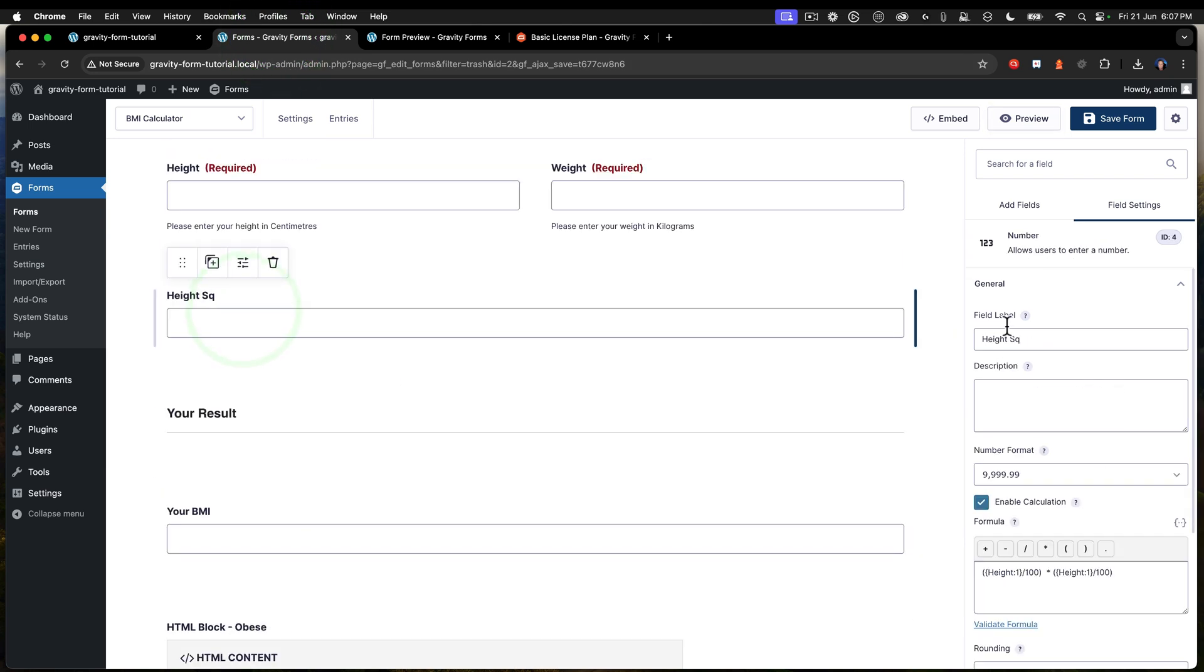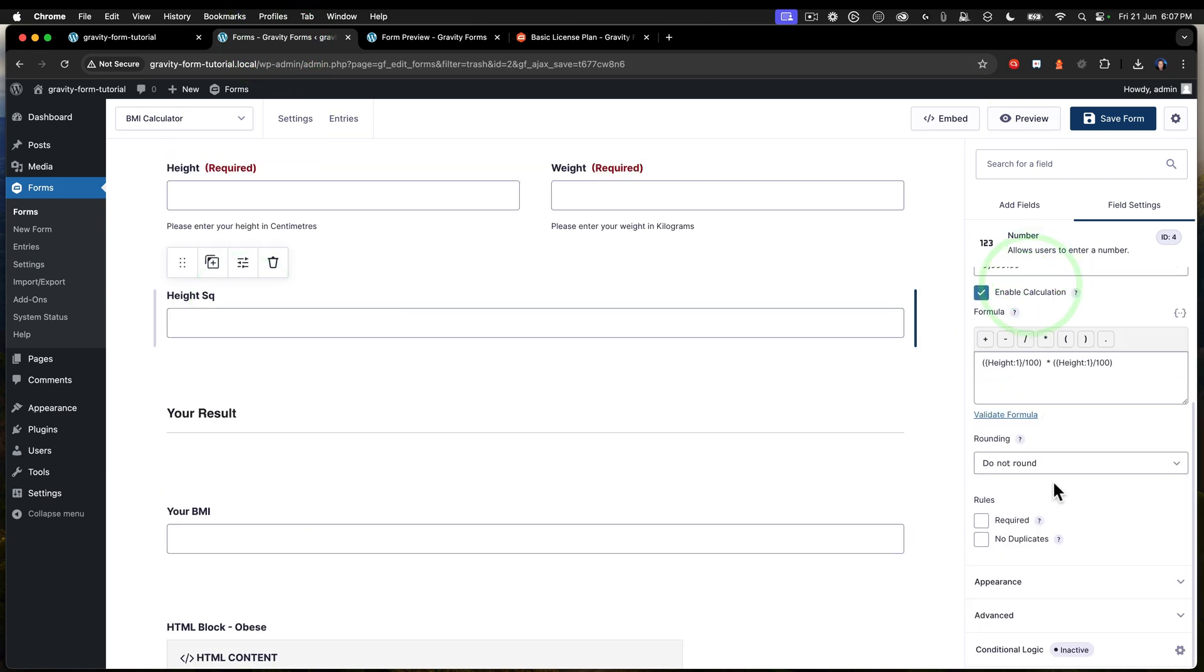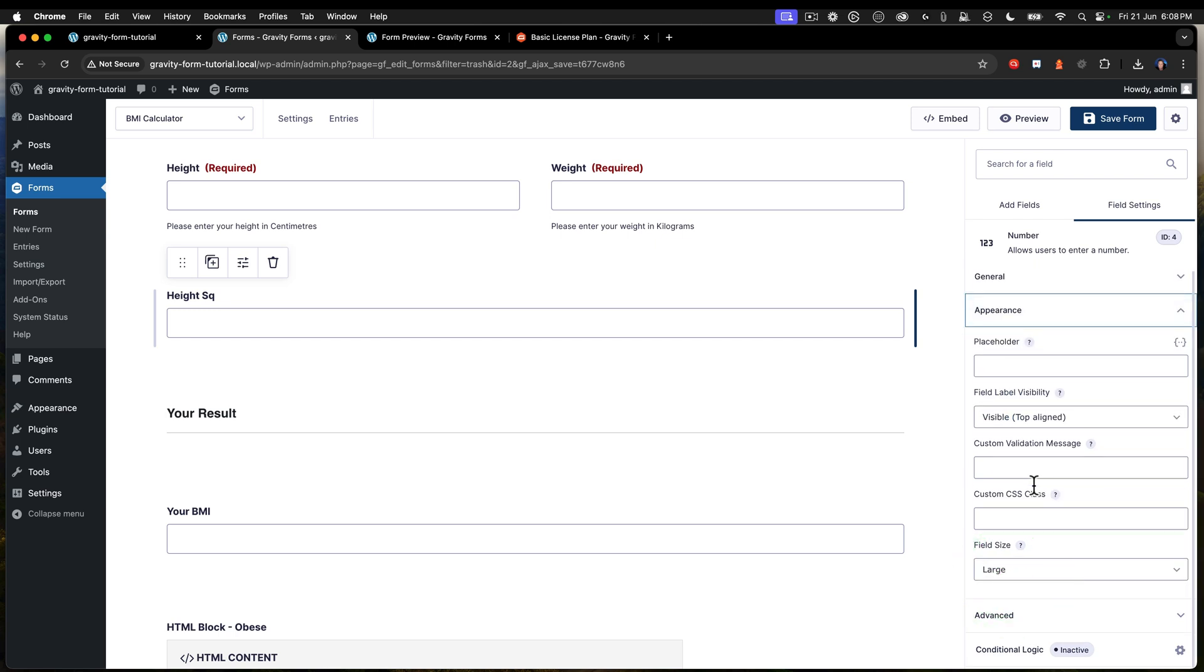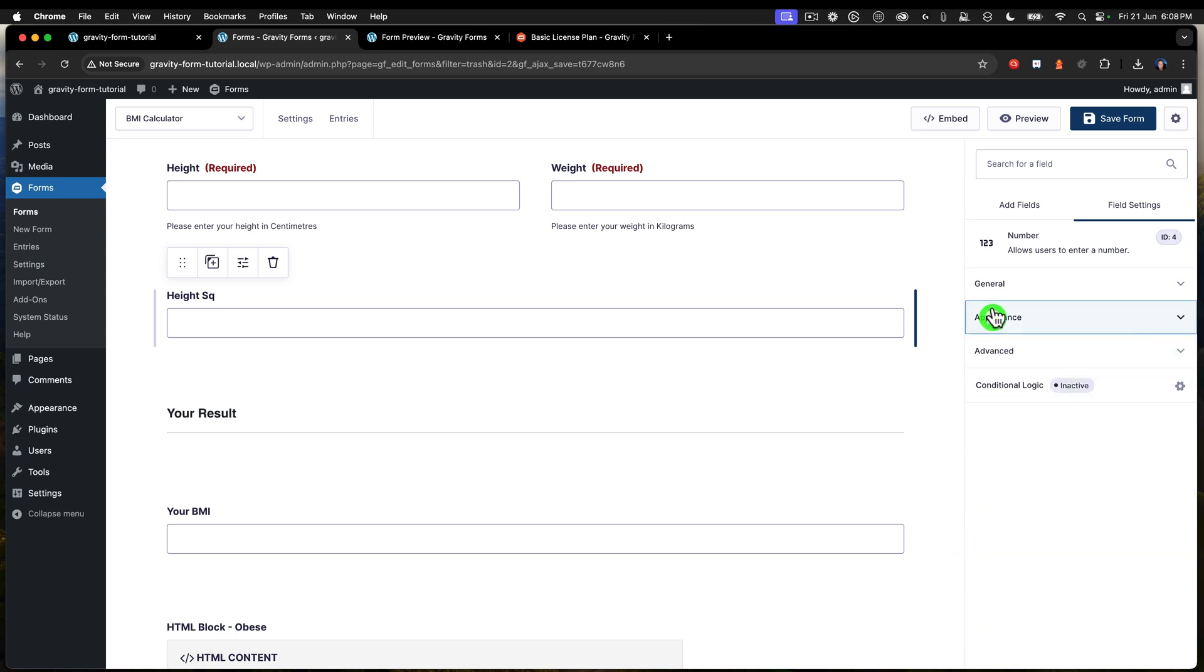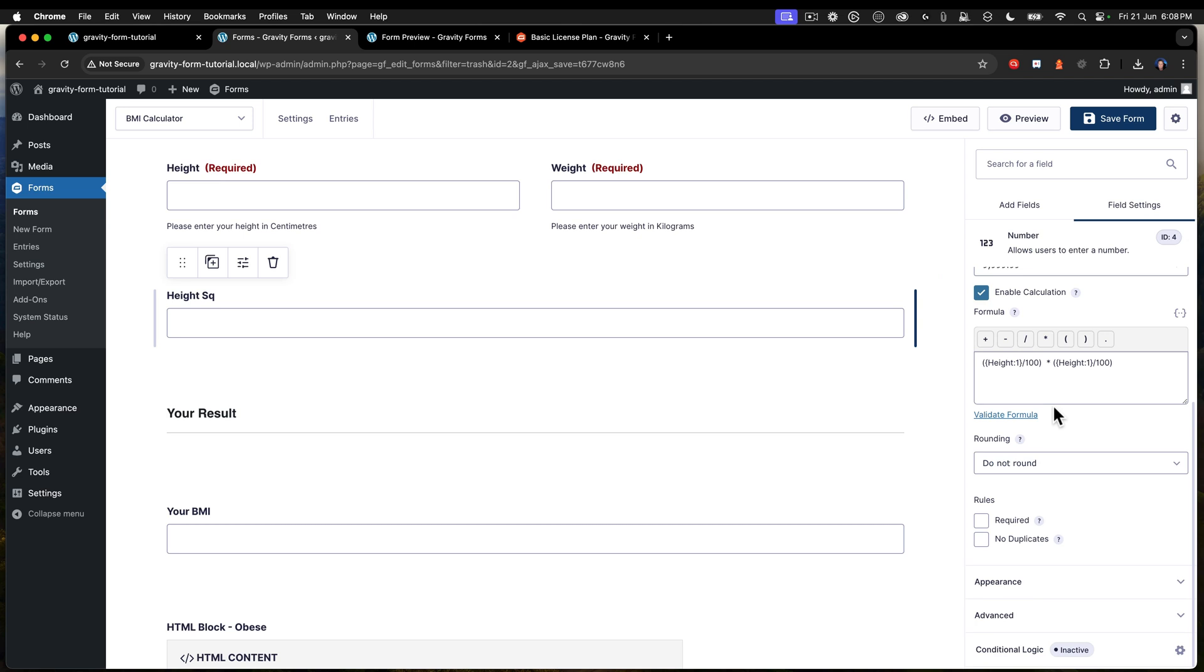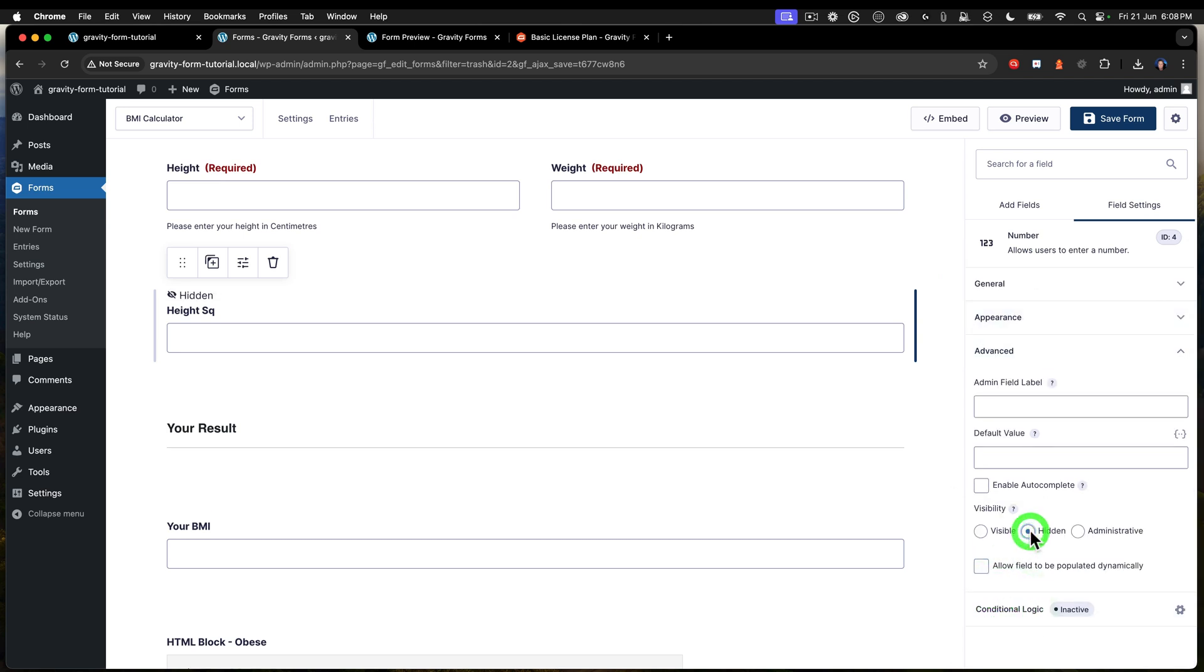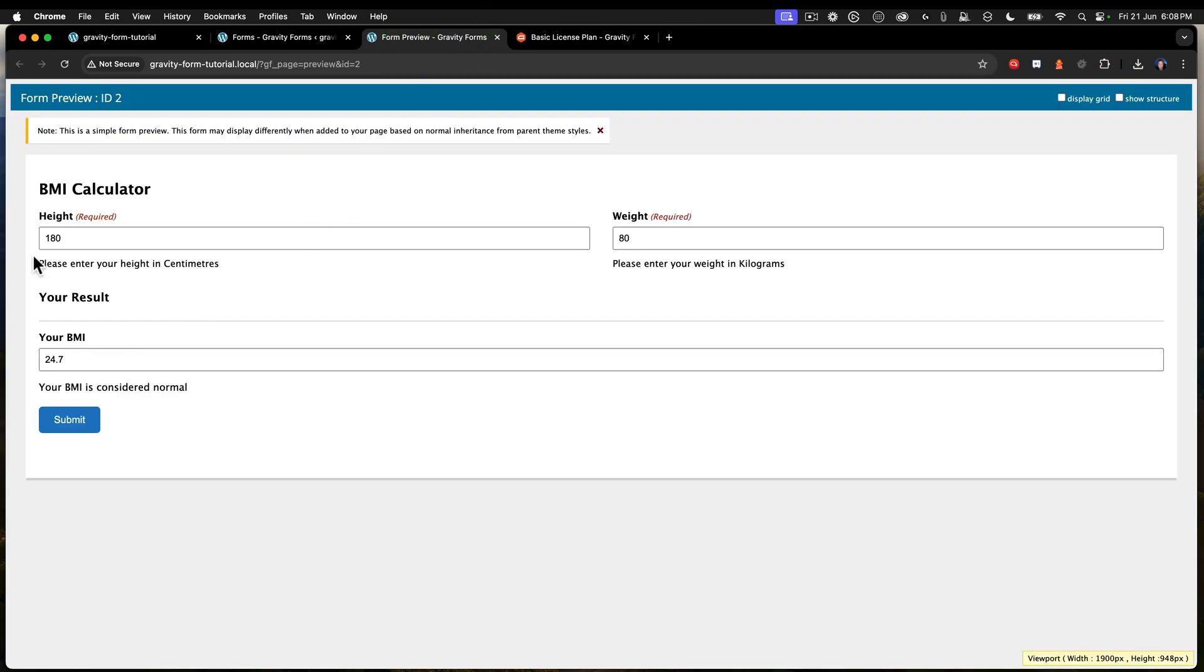So the height square, all I need to do is come into the appearance. I think, where is that? There we go. Under advanced. So we go to the advanced tab, click on hidden. And now the height square is hidden. And there we go.